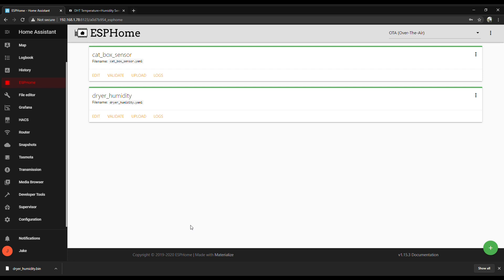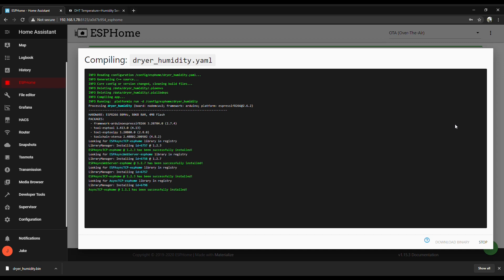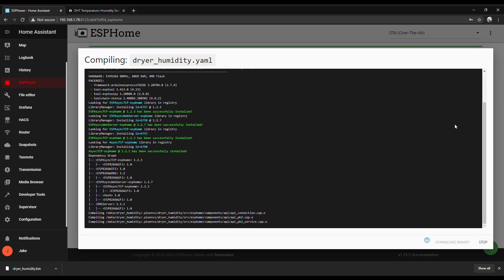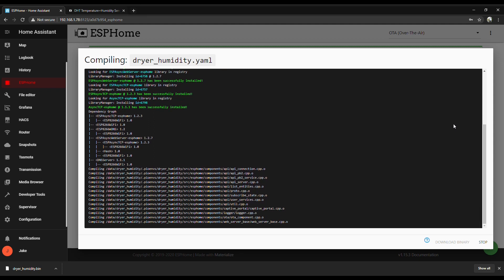Alright, we got it all set up. Now just got to compile it so we can get the binary file so we can flash it in a minute. To compile it, just click on that menu on the right. Click Compile. It'll go do its magic. And I'm going to speed it up here. Make technology work for us, right? So it'll go faster.